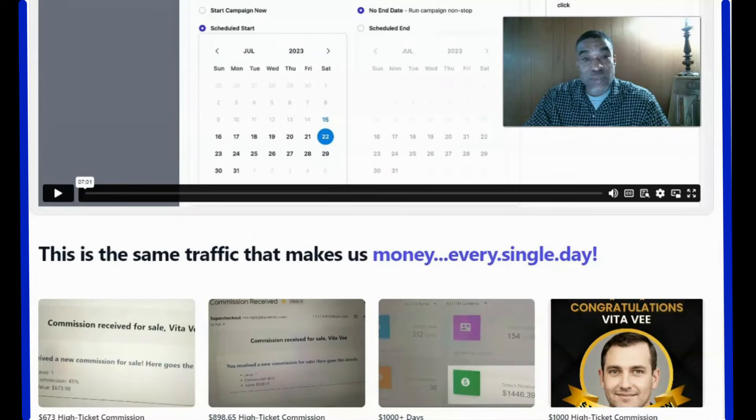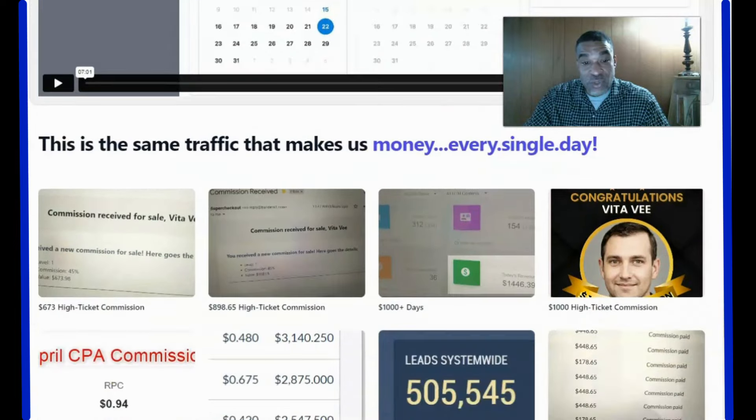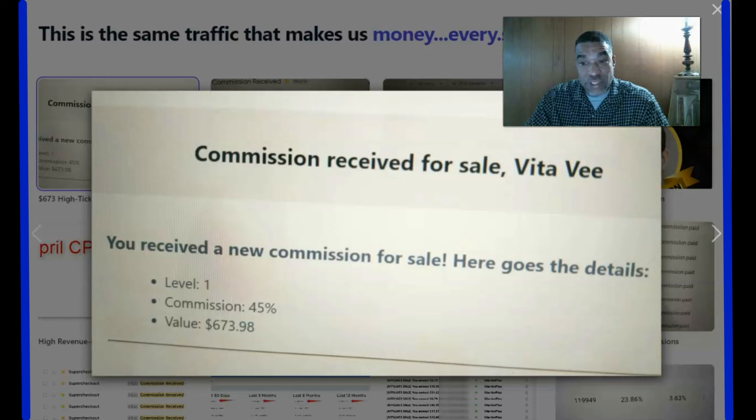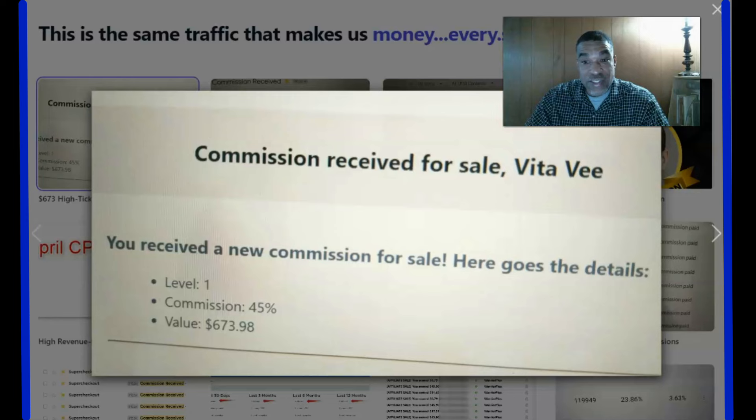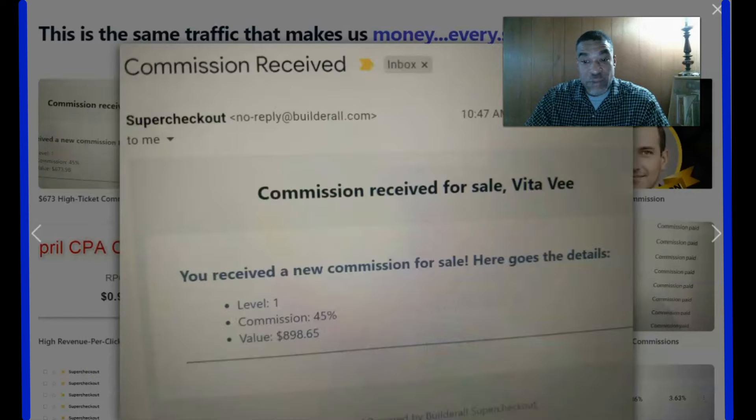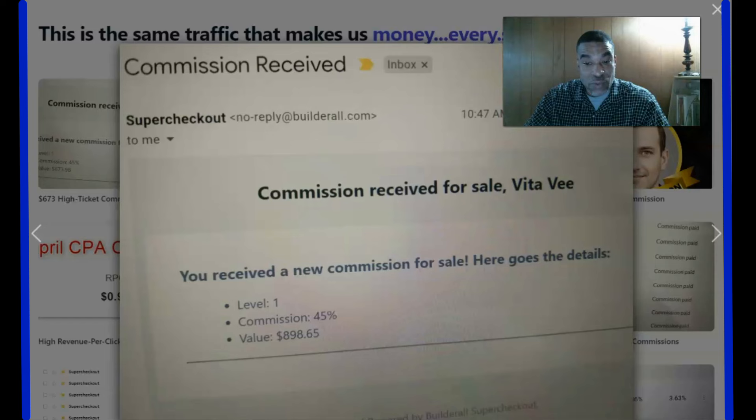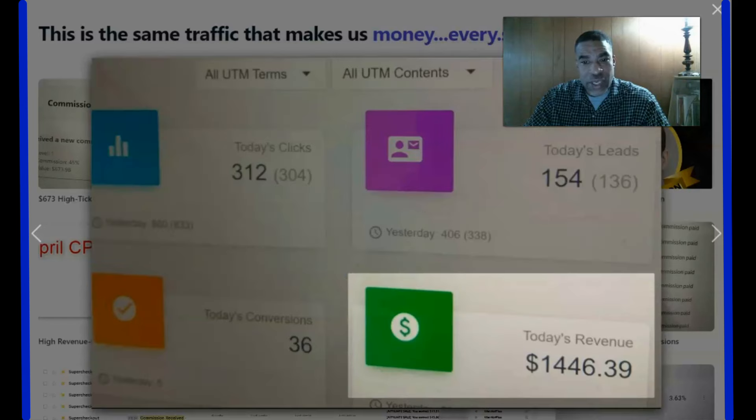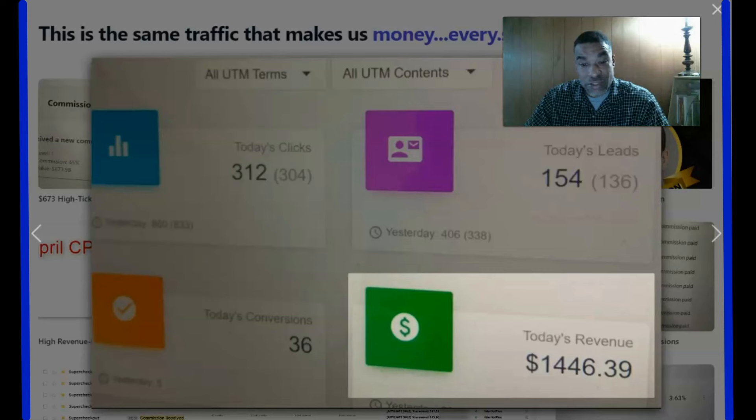This is the same traffic that makes us money every single day. Commission received: 45% commission worth $673.98. You have received a new commission for sale. Here goes the details: Level 1, 45% value, $898. 312 clicks, 154 leads, 36 conversions, which led to $1,446 using this traffic.